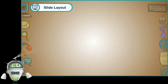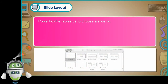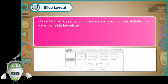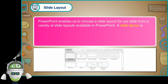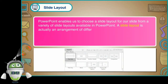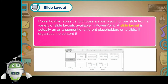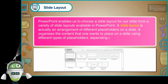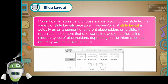Slide Layout: PowerPoint enables us to choose a slide layout for our slide from a variety of slide layouts available in PowerPoint. A slide layout is an arrangement of different placeholders on a slide. It organizes the content that one wants to place on a slide using different types of placeholders, depending on the information that one may want to include in the presentation.